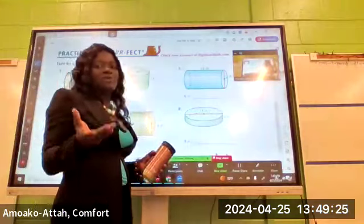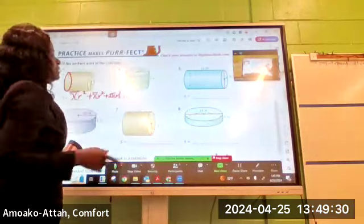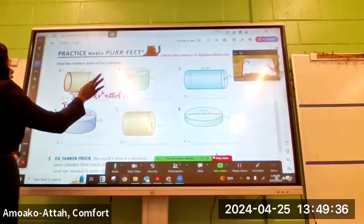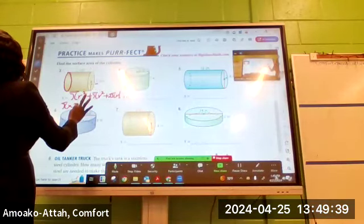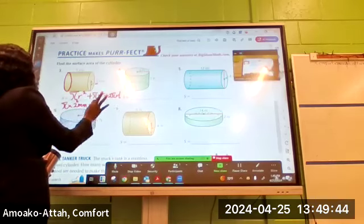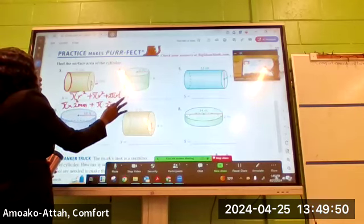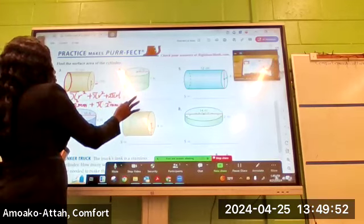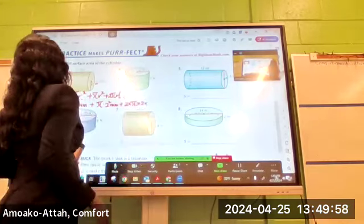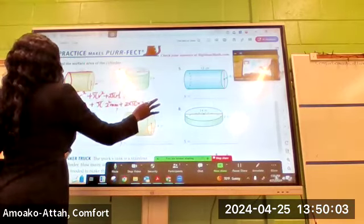Pi is a constant with value 3.1514. The radius of the cylinder here is 2 millimeters. So you have π times the radius squared, which is (2 mm)², plus π times the same radius squared, 2², plus 2 times π times 2, and the length is 5 millimeters.